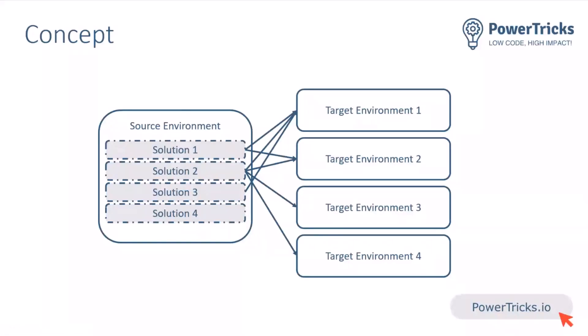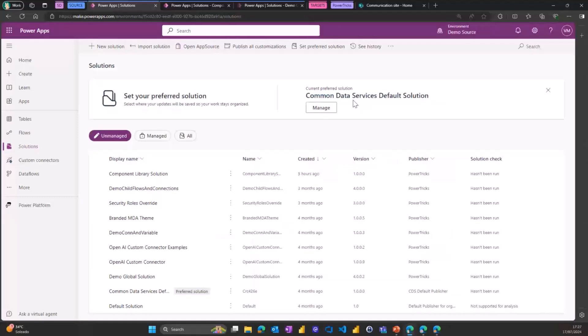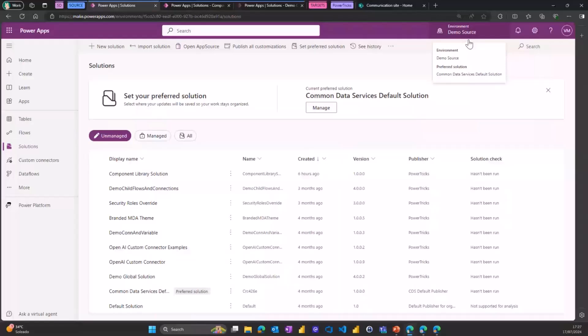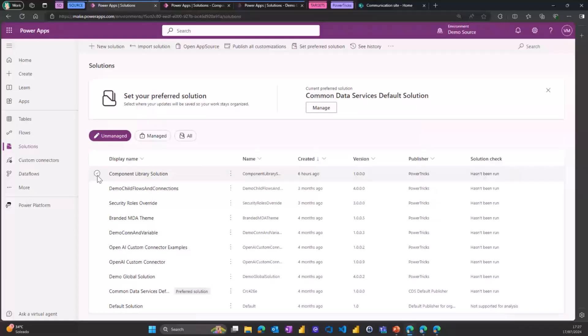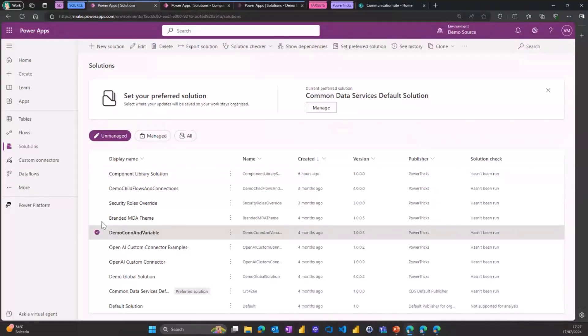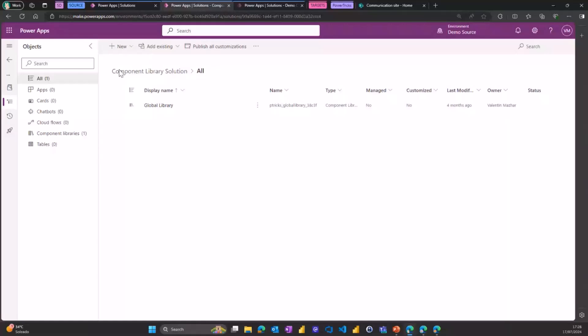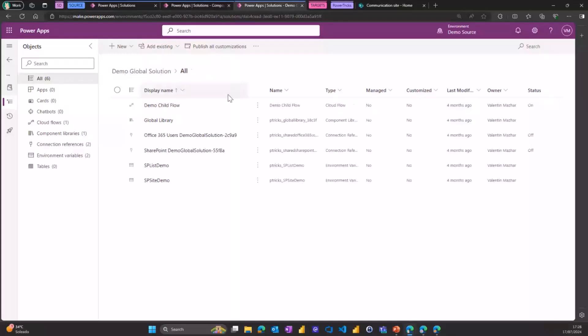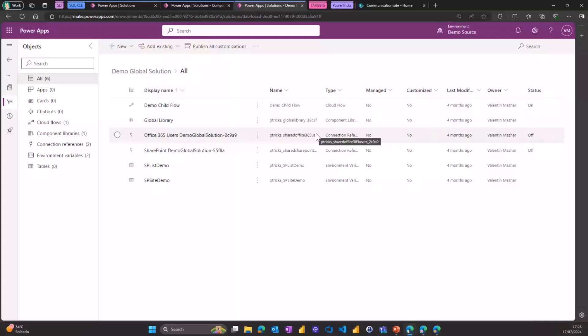We can see here on my test tenant, I am on the source environment that I call demo source, lack of creativity. And on this environment, we can see many solutions that I might want to deploy in the organization to many environments. One of them is only containing a component library, component library solution. Another one, the demo global solution, contains a few other stuff as well. It also has the component library, but it has a child flow, connection references, and environment variables used by the child flow. And let's consider we want to deploy those to many environments.